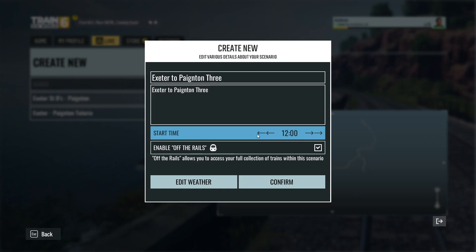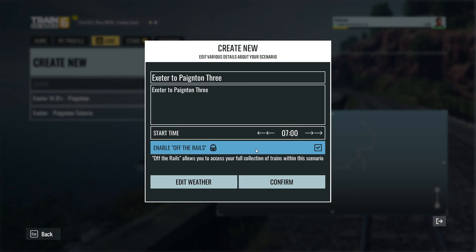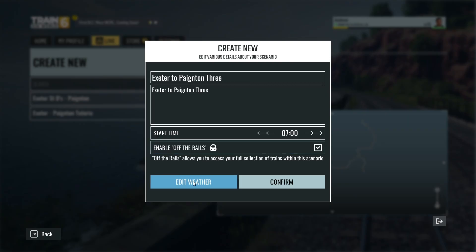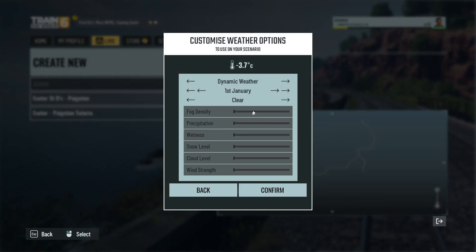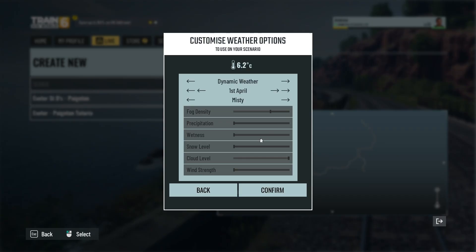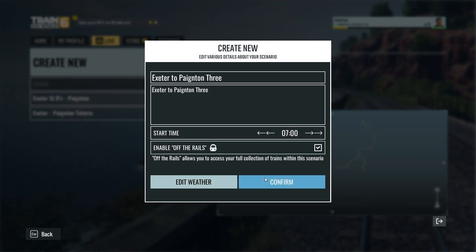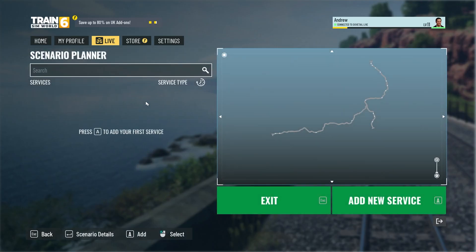After you've done that we're going to go to this lovely little timer down here. We're going to set start time to 7 o'clock and then we're going to edit the weather. We want this in daylight so we're going to have a 1st of April and we're going to have a bit misty, a bit of sun in the morning — looks really good. Confirm and then click confirm again. If we didn't get any errors, first sign so good.